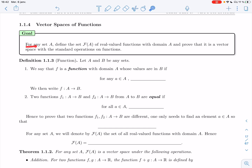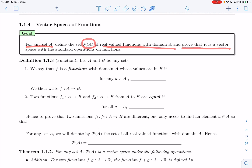For any set A, I'm going to take F of A to mean the set of all real-valued functions with domain A, and I'm going to prove in this section that it is a vector space with the standard operations on functions, which I'll make specific as well.